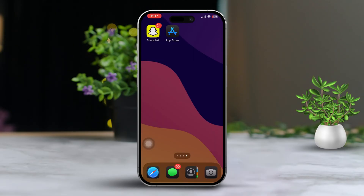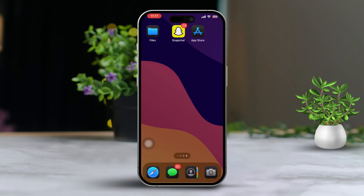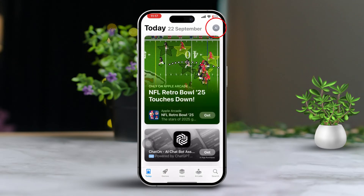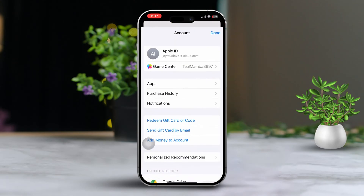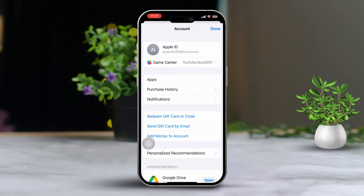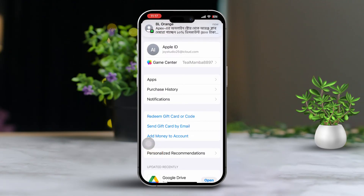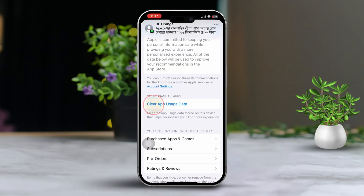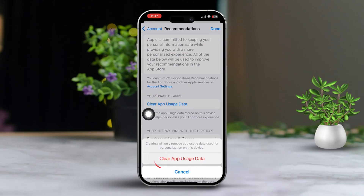Solution 2: Clear App Store Cache. Open the App Store, then tap on your profile icon. Next, tap Personalize Recommendations. After that, tap Clear App Usage Data. Finally, tap Clear.